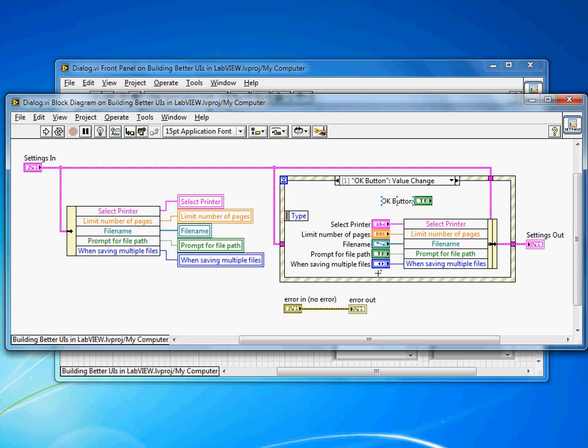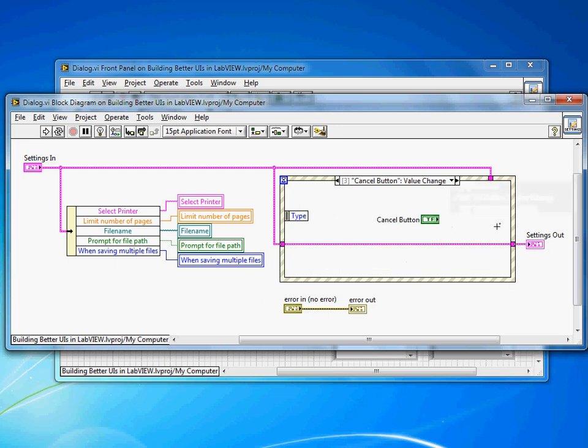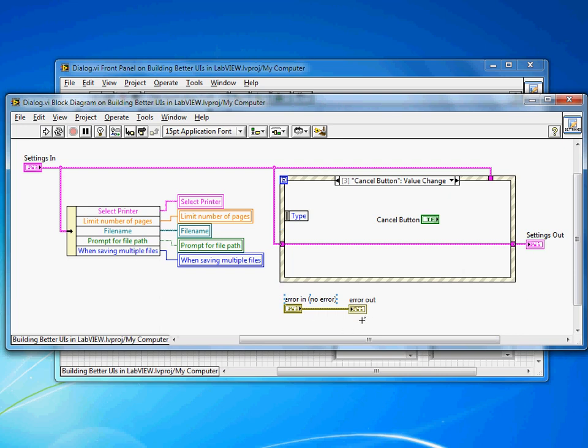In which case I read the controls and pass those out, or if the user selects cancel I ignore whatever input they've made and merely propagate the original settings. Again there's nothing in here that could cause an error so the errors are just wired through. It's good practice to still include the error cluster just in case in future we wanted to generate an error from the sub VI and it also allows for the top level VI to be wired through correctly.